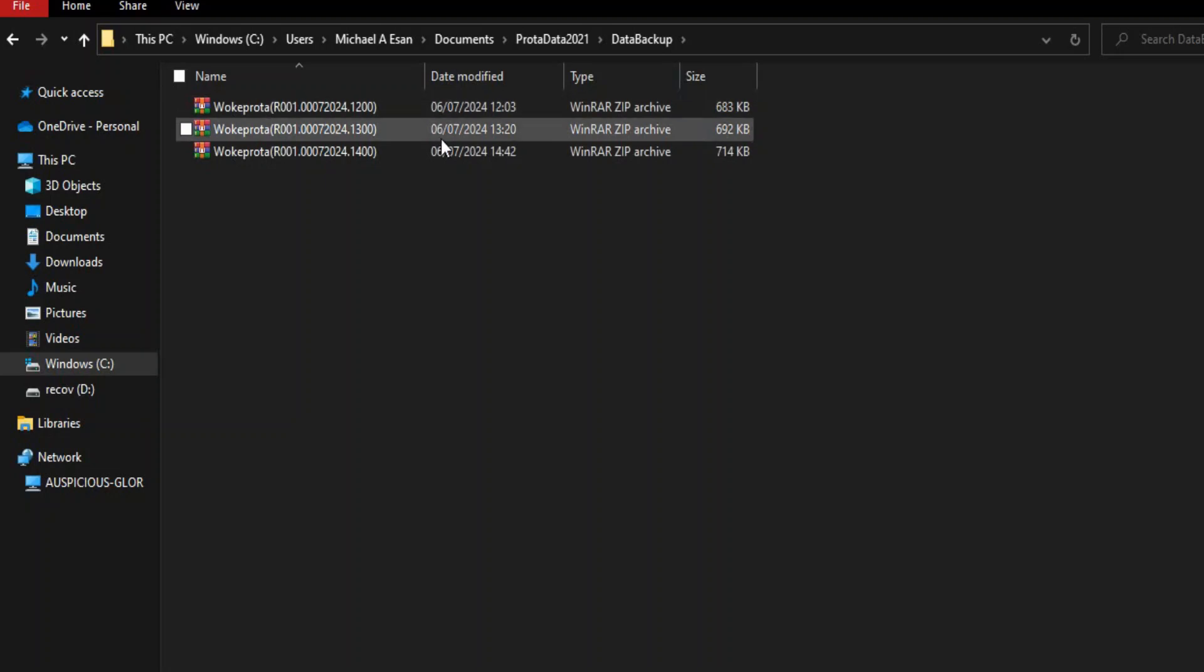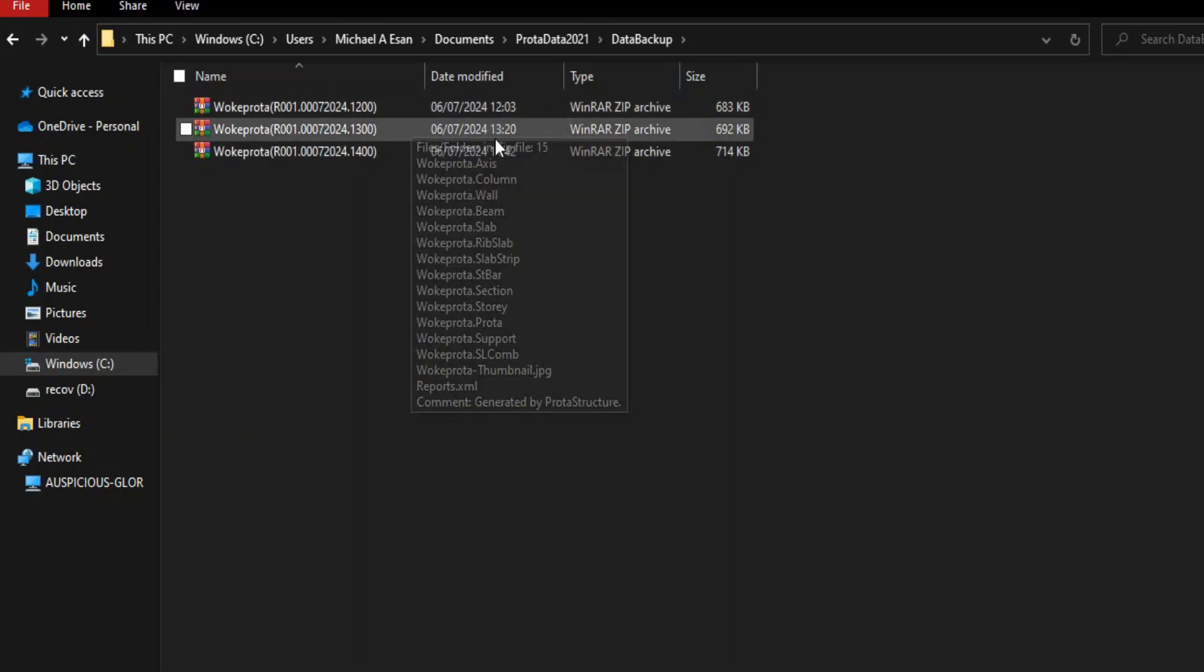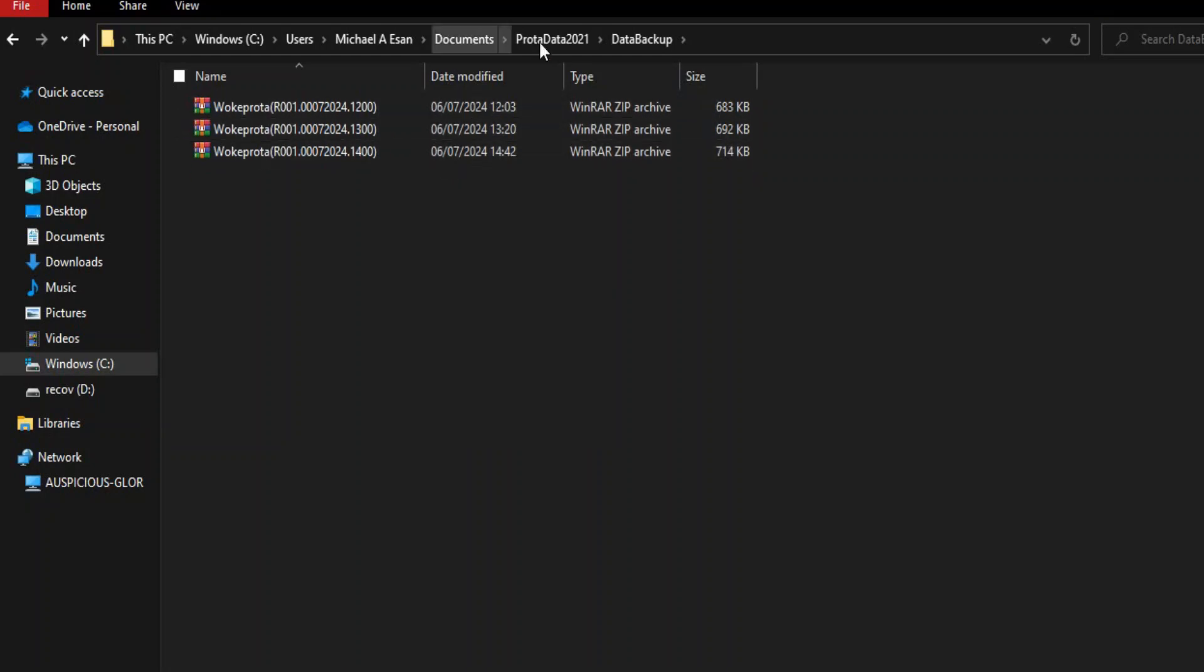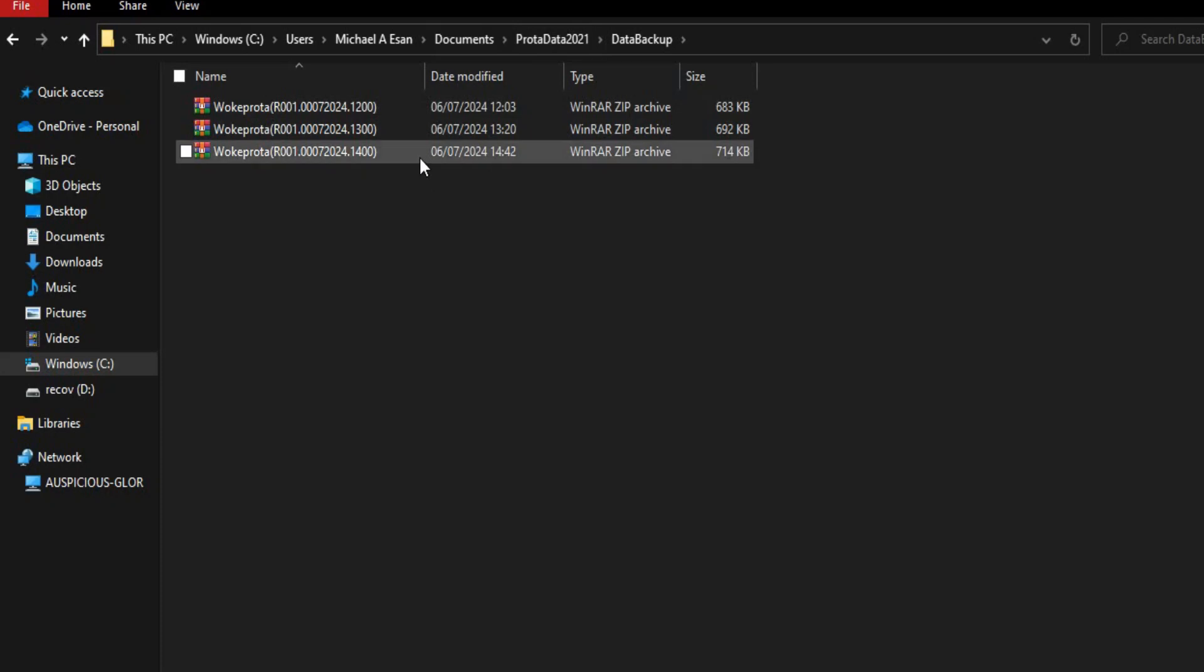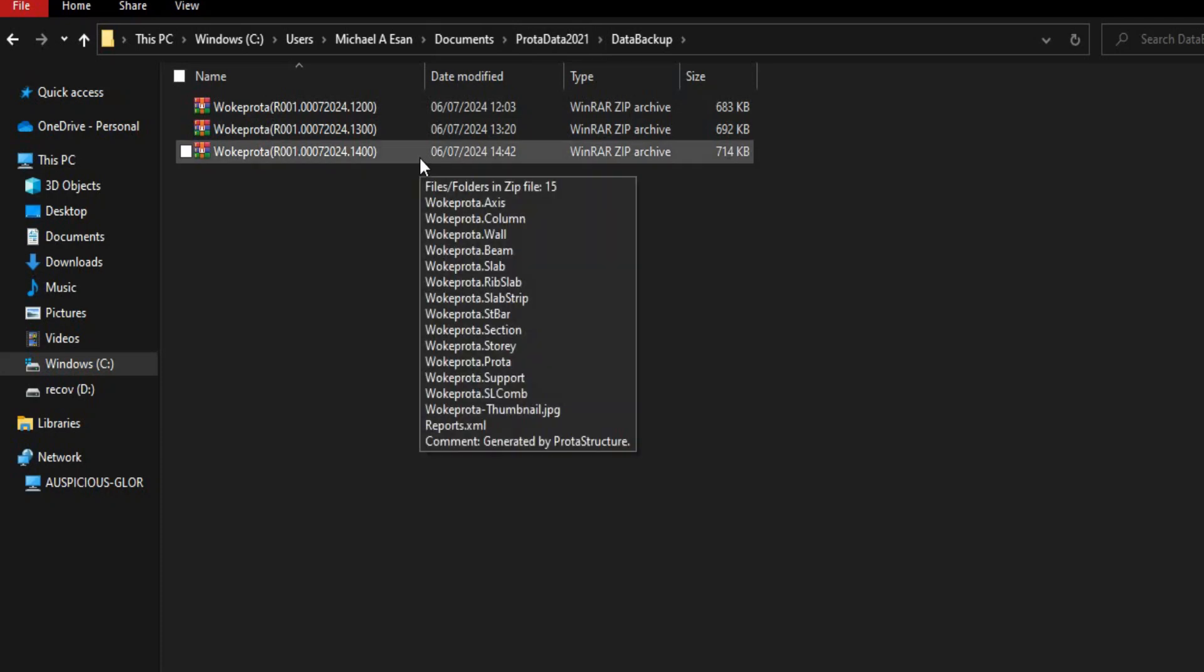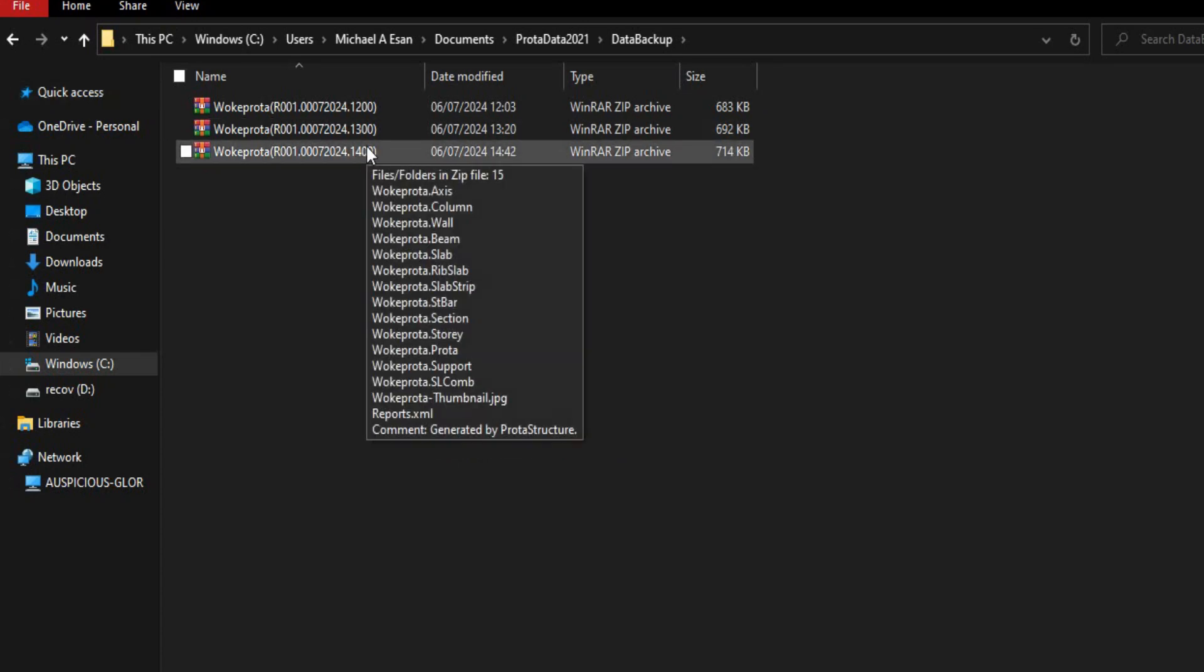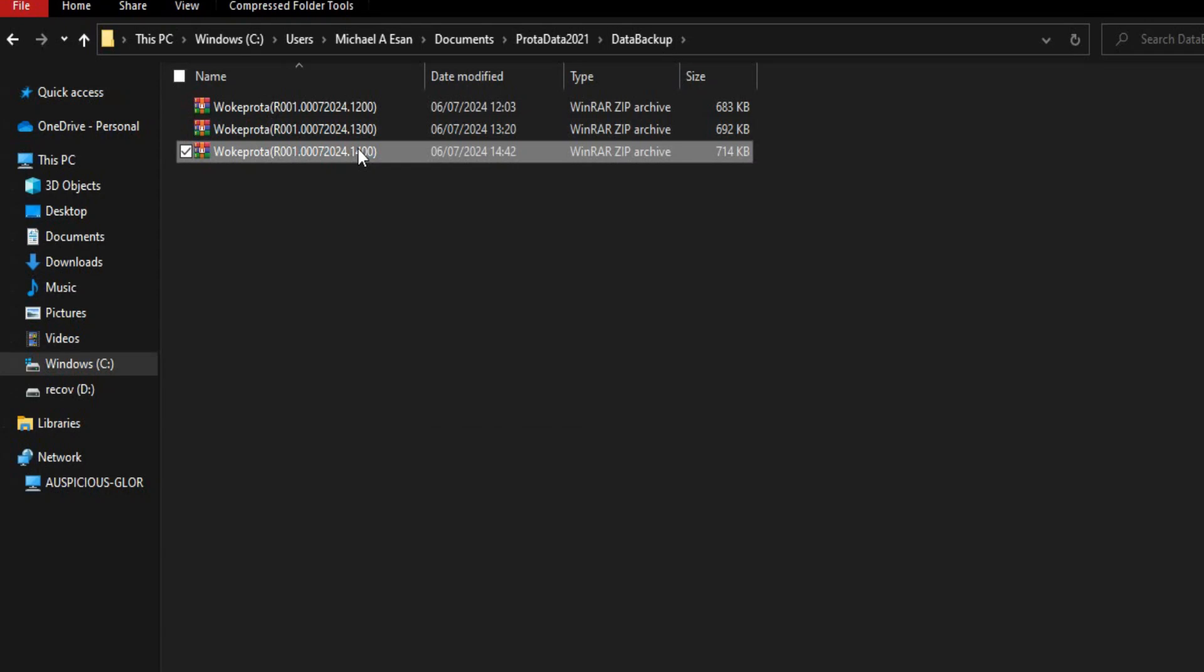This is actually specific to ProStruct 2021, but I'm not sure how it works with other versions. I'm very sure it should be around the same. Now you open the zip file, and when you open the zip file you copy everything here.